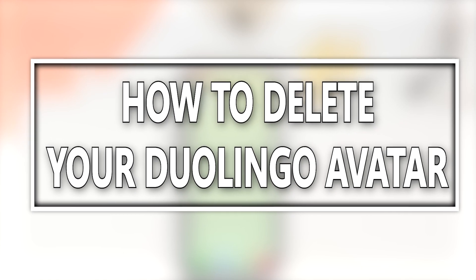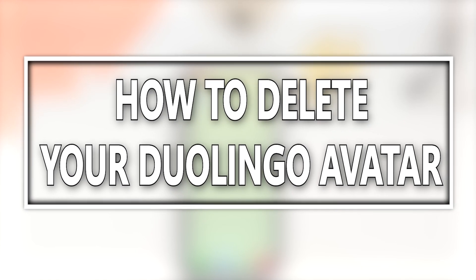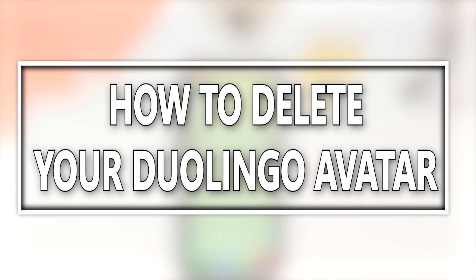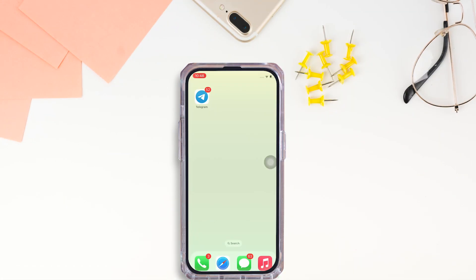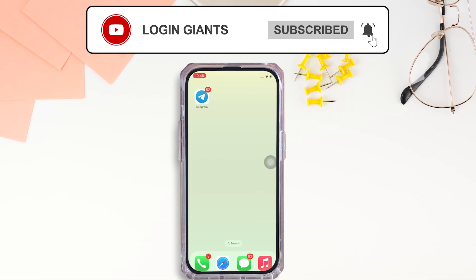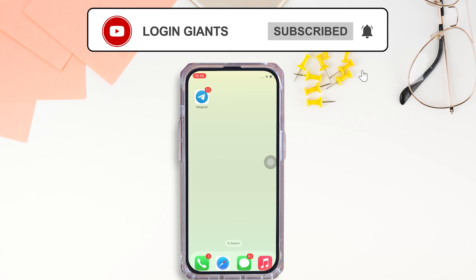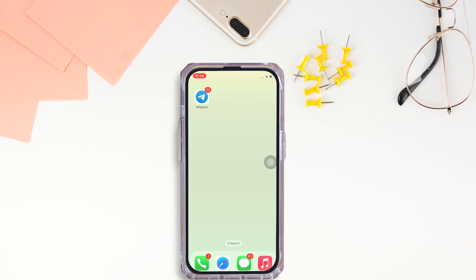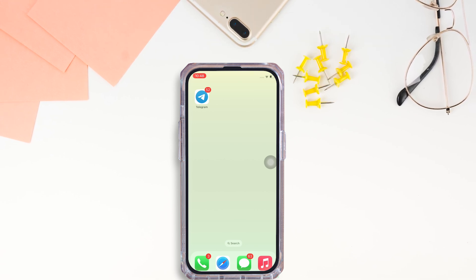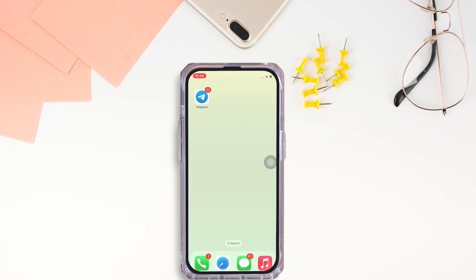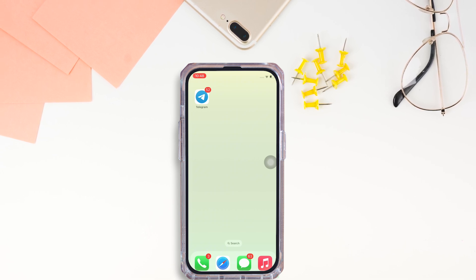How to delete avatar on Duolingo app. Hello everyone, I am Bishaka and welcome to our channel. I will take you through the step-by-step process on how to delete avatar on Duolingo app. Now let's get right into the tutorial.